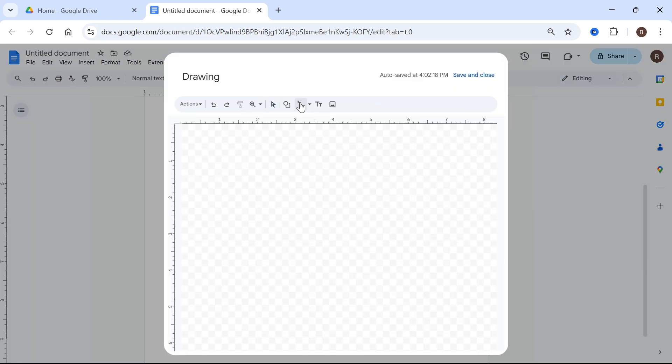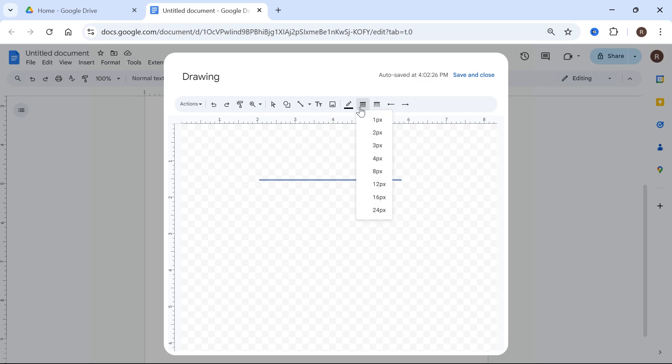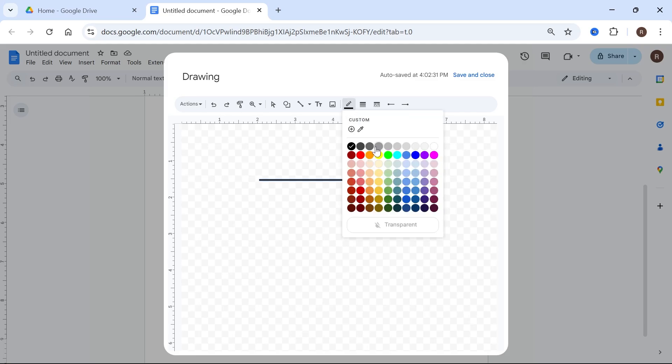Then click on the line tool and simply draw your line in this canvas. If you want to adjust the width of your line you can do that from this dropdown here. You can also adjust the line color as well, but I'm going to leave mine black.